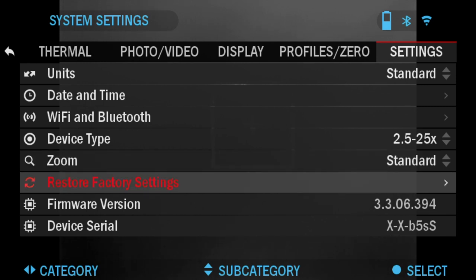Restore Factory Settings: this will restore all the settings to their factory default.